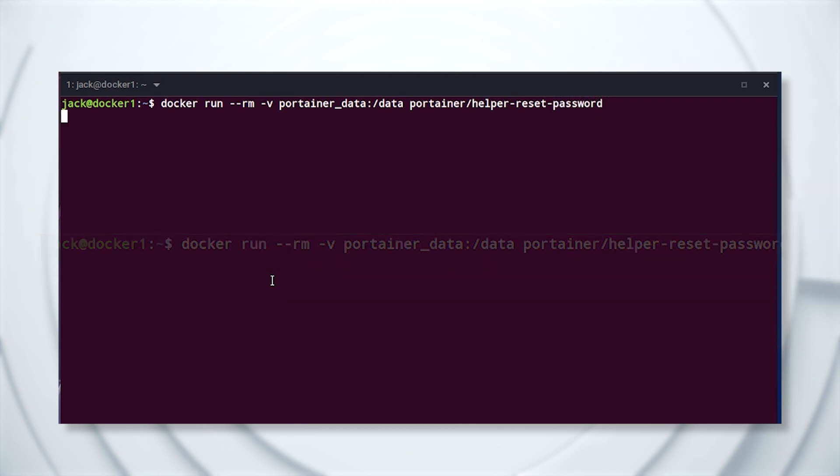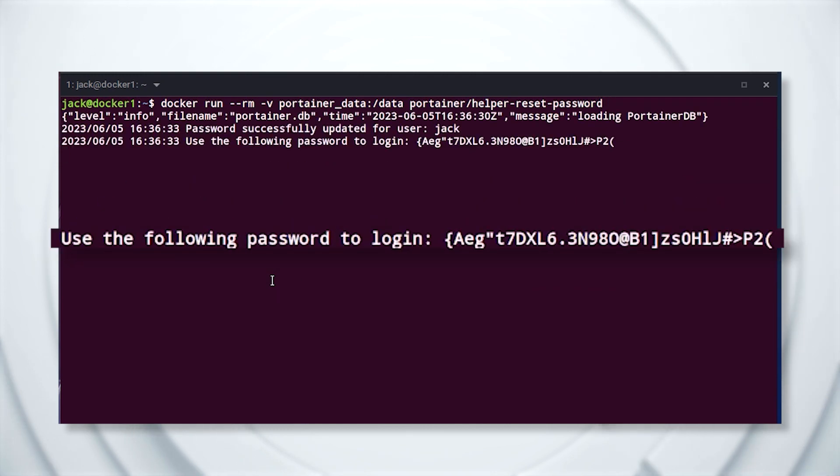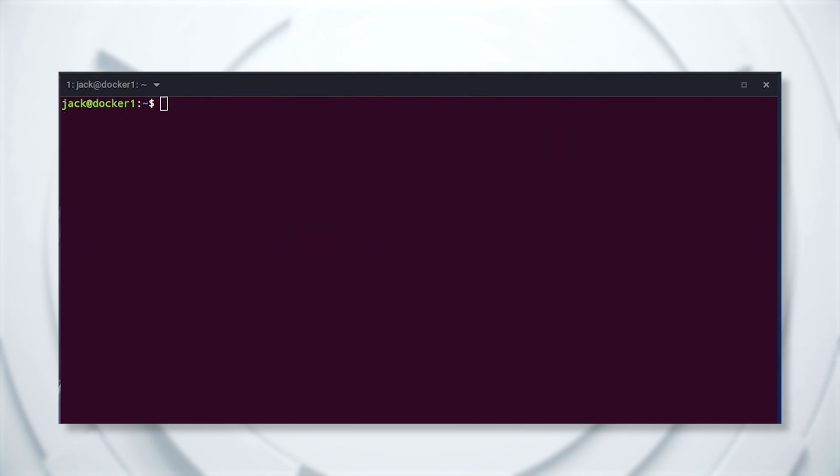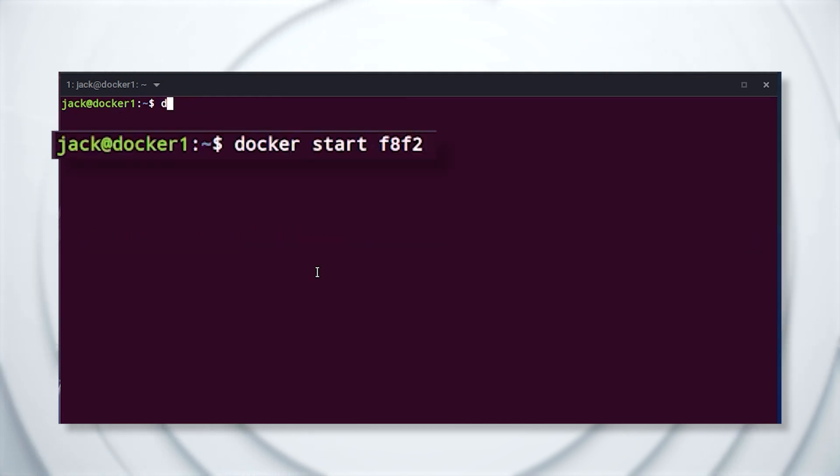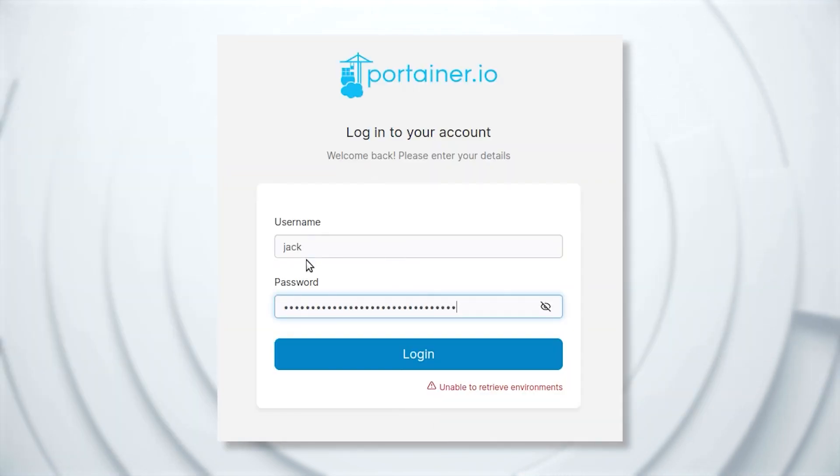Once the command completes, you'll see in the output a new password to use for the admin login. Copy that password, restart the Portainer container with docker start ID, where ID is the first four digits of the container ID, and then paste the copied password into the Portainer prompt, and you're good to go.